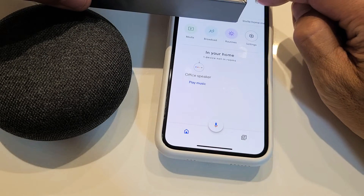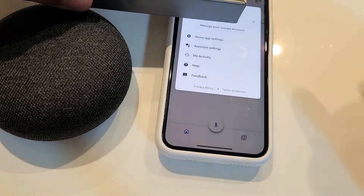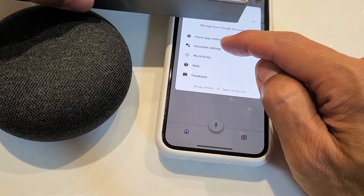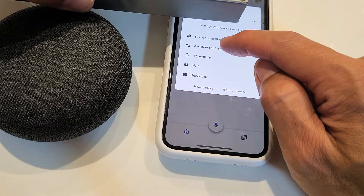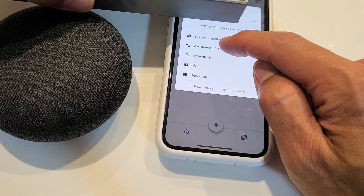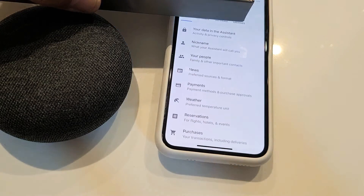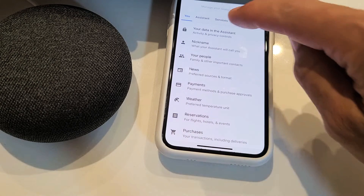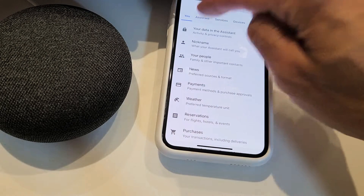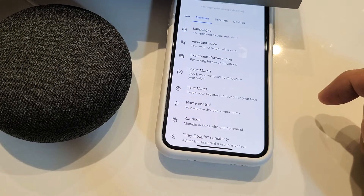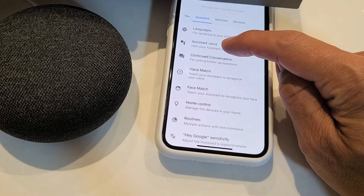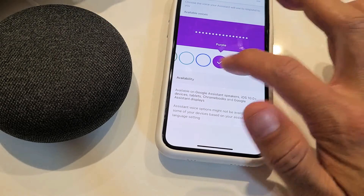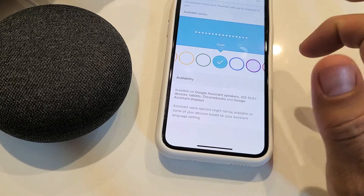Let me go ahead and cover up my email address over here. Once you do that, you want to go down to where it says Assistant Settings and tap on that. From here, tap on Assistant, and then you'll see Voice right down here — go ahead and tap on that.